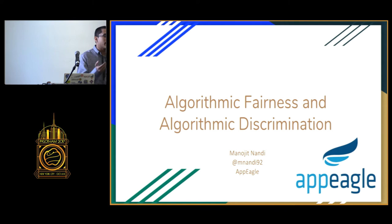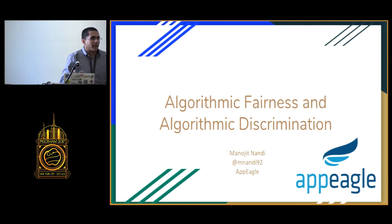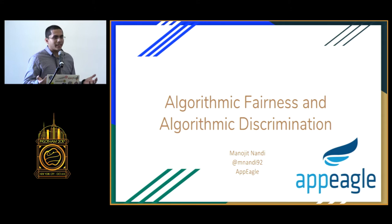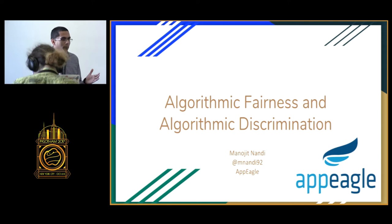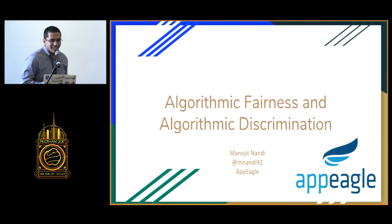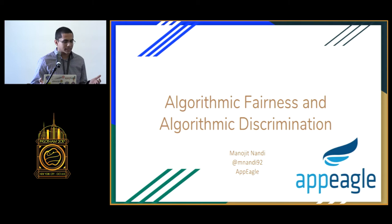Hi everyone, I'm Benadjit and this talk is on algorithmic fairness and algorithmic discrimination. Recently, especially in this past year, there's been a rise of people caring about ethical data science, partially due to the fact that data scientists tend to be more left of center politically, and people have been interested in how to use their data skills to make the world a better place. I'm going to focus on a specific idea in ethical data science: algorithmic fairness.